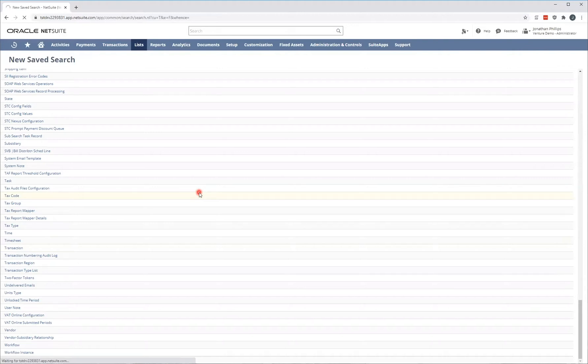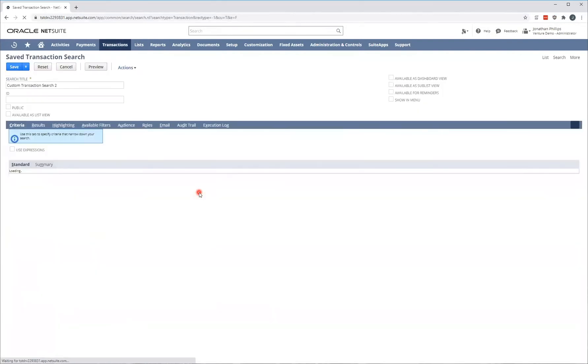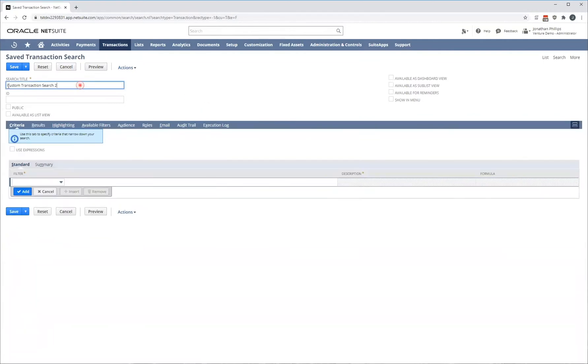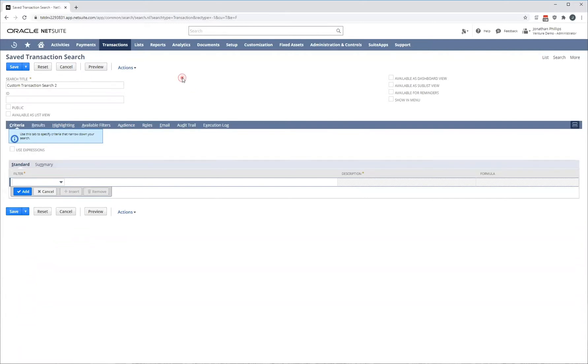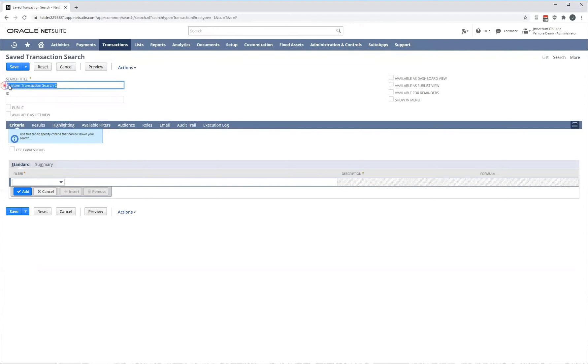As we will be doing a working example and creating a saved search from scratch, I will explain to you each step along the way so that you're able to create your own saved searches for your own purposes and requirements. When I click on creating a new saved search, you'll see it says saved transaction search so that verifies to me that I've selected the right type. The first thing I want to do is enter a search title.